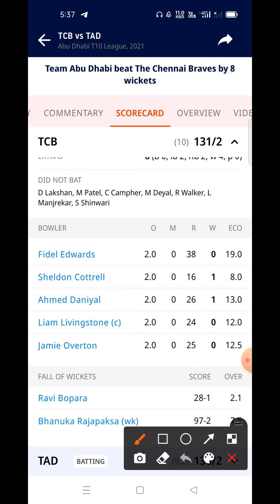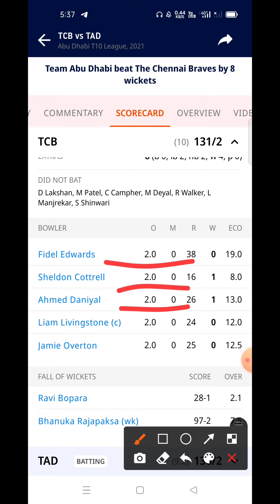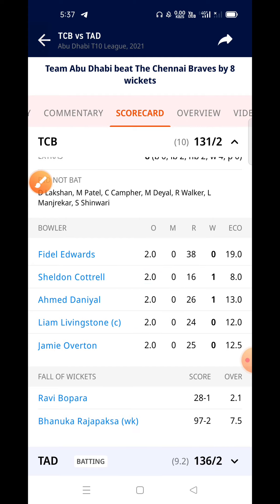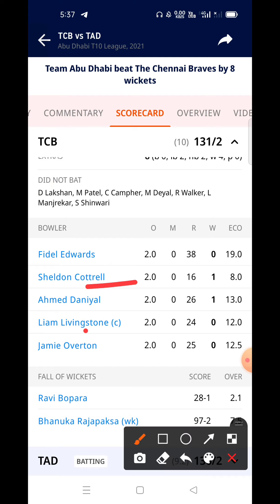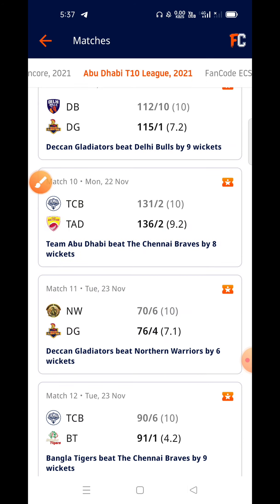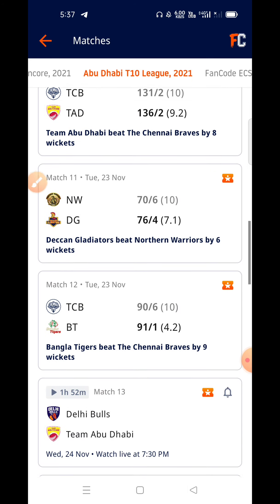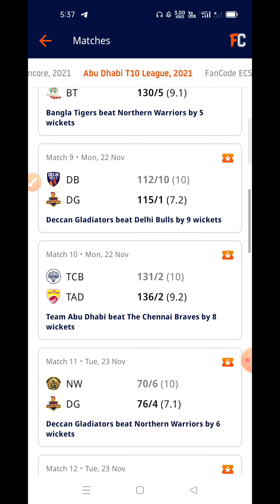Now let's talk about which bowler is important for you. First, Phillip Salt had 2 overs but had a very bad game. Then Sheldon Cottrell had 2 overs and bowled well. Ahmed Daniel had 2 overs and is a good bowler. Livingston had 2 overs and is also a good bowler. We will focus on these bowlers.